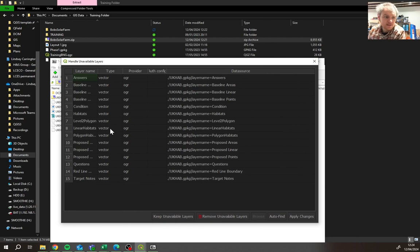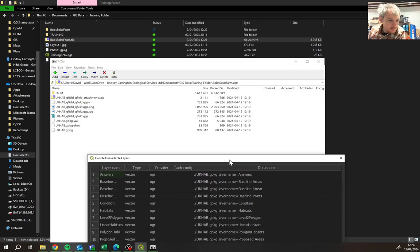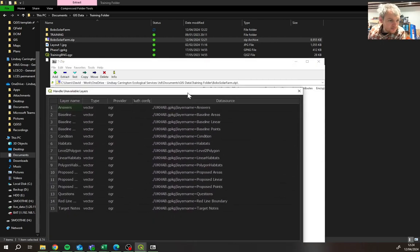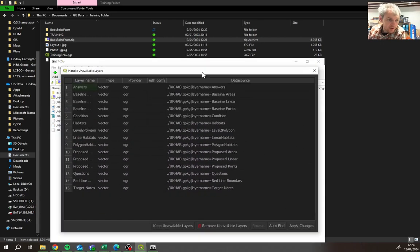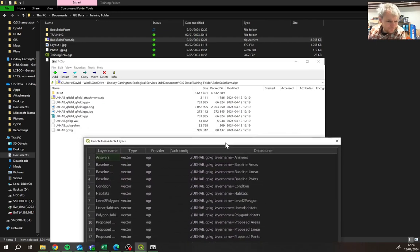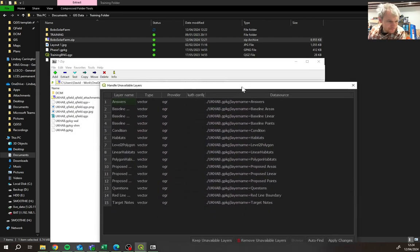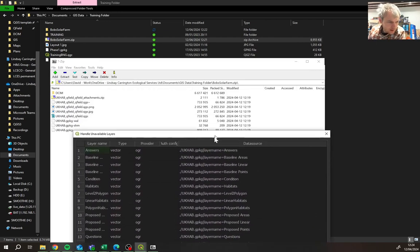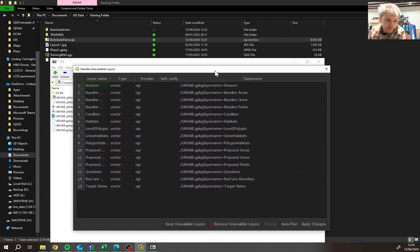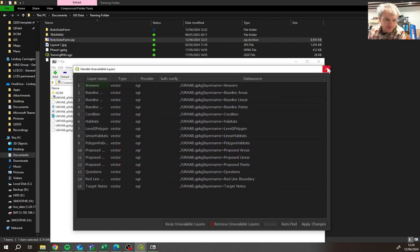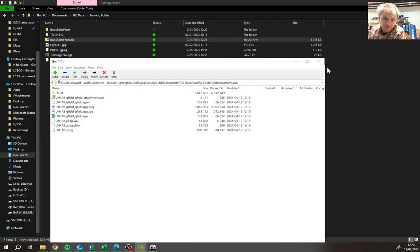And the reason for that is these are all still in the zip file. So we can't actually open them and access them. So you've got to make sure you take them out of that zip file first and then it'll work.